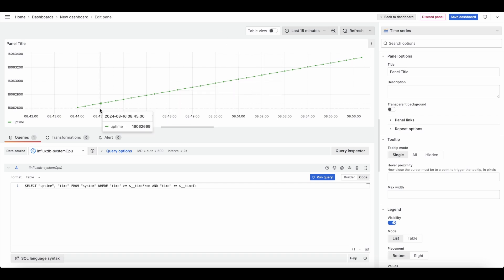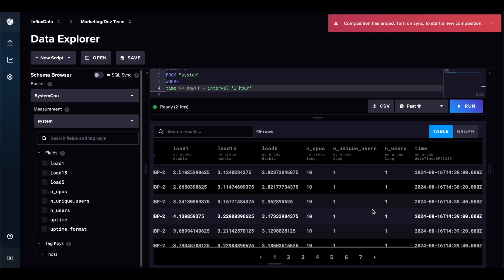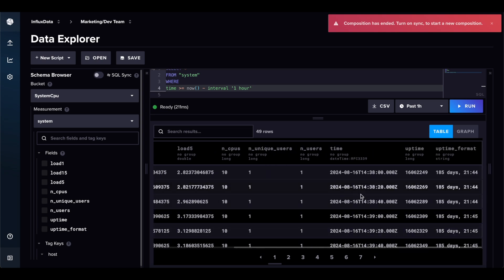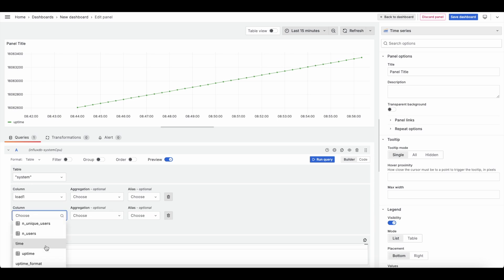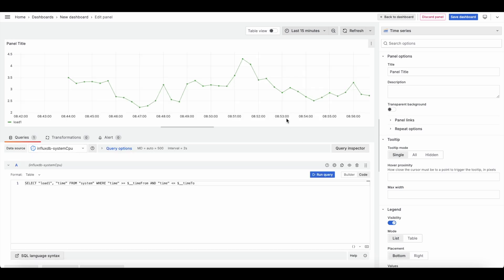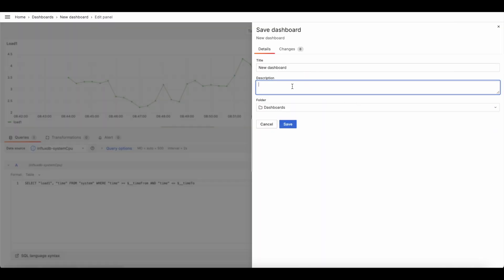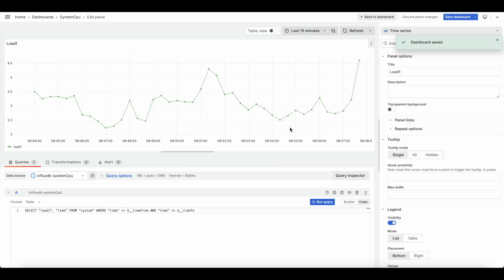You can see my computer's uptime going up, which makes sense. I can look at the data schema to see things like load1, load5, and other values. I'll grab load1 as a metric, pick the time column, run the query, delete any duplicate brackets, and now we have a more interesting graph. In Grafana, you'd name this panel — I'll call it 'load one' — then save the dashboard with a proper name. You can go on and create as many Grafana panels as you'd like.